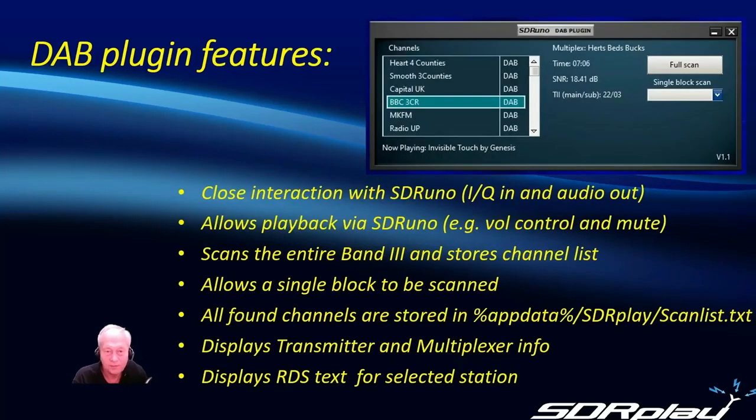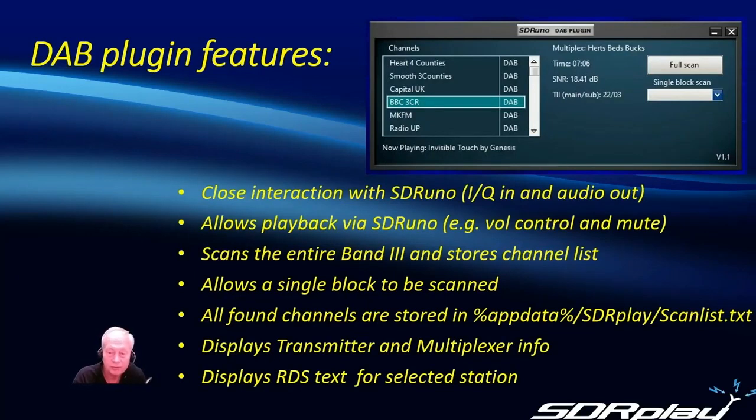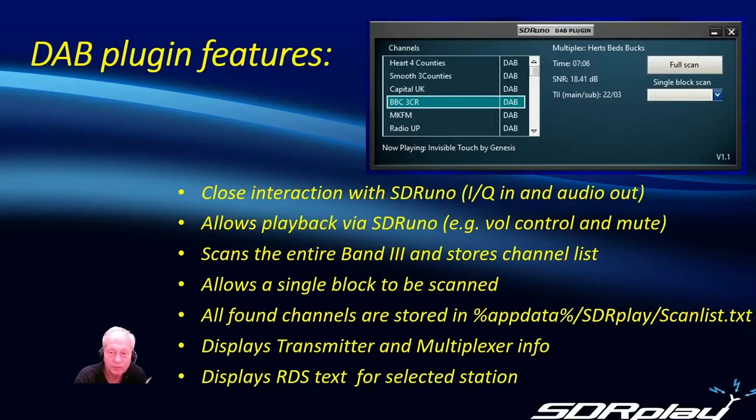The DAB plugin has very close interaction with SDR-UNO, taking the IQ data in and providing the audio out through the volume controls and mute functions within SDR-UNO.